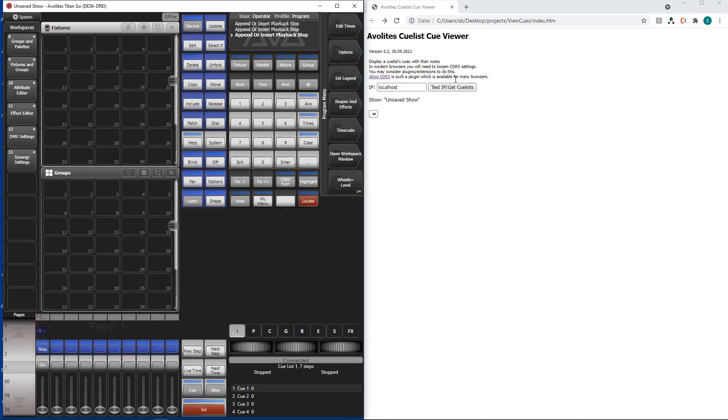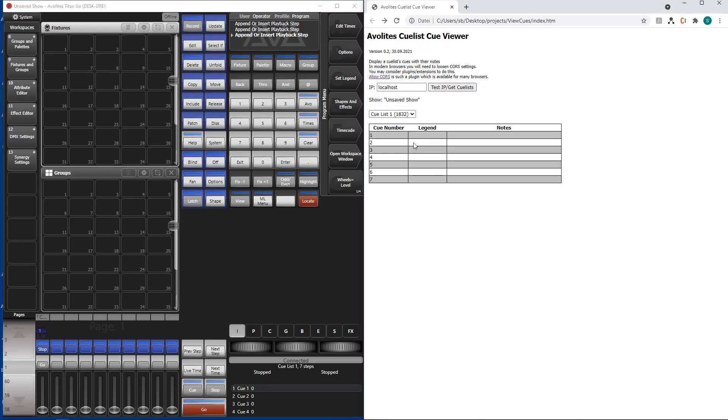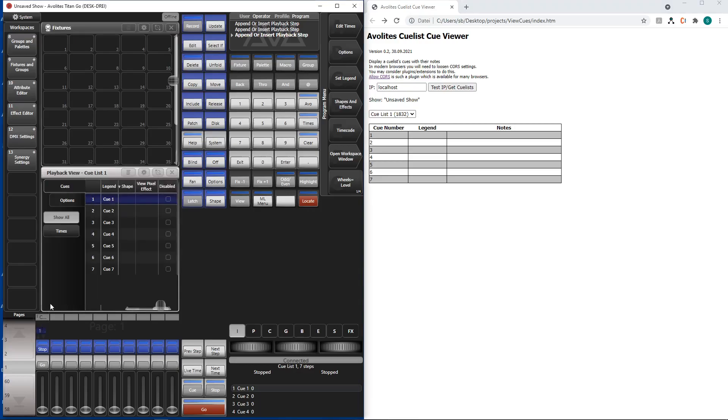Okay and we get our queuelists again. Simply update it. Get queuelists and here it sees our queuelists number one has seven queues. Open it.